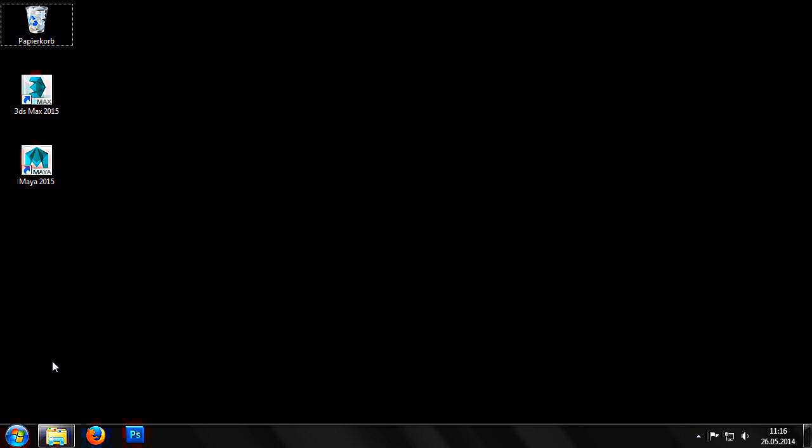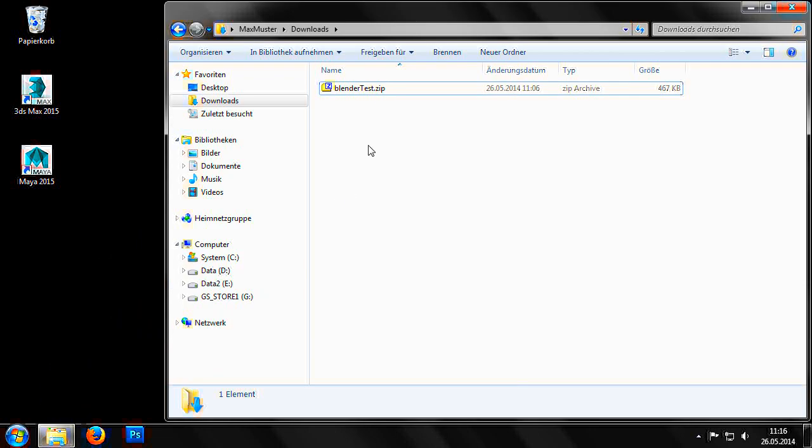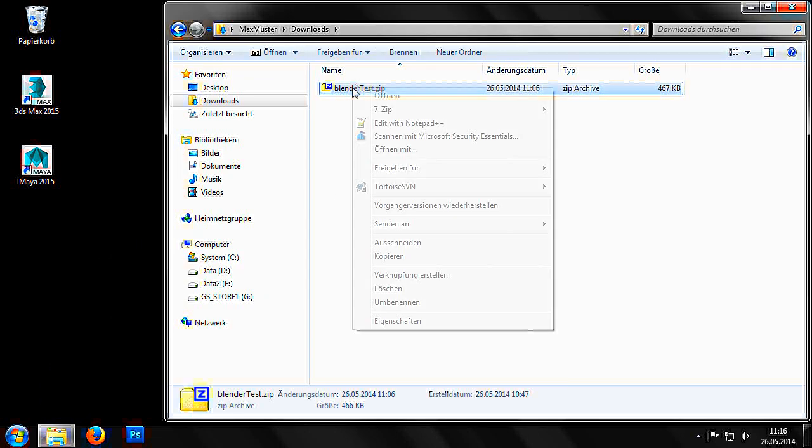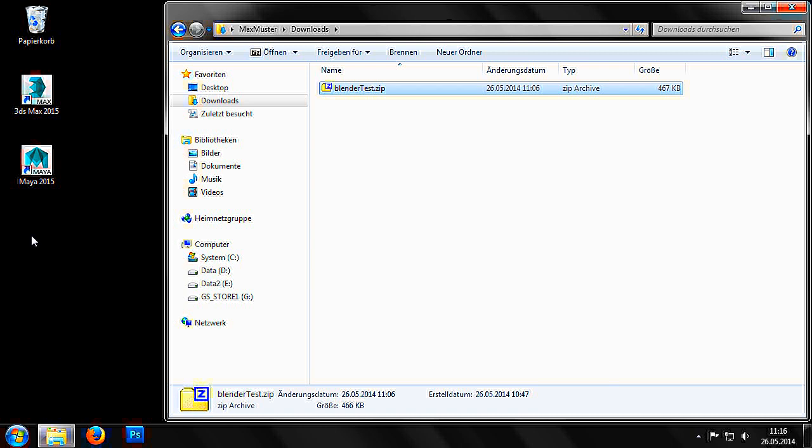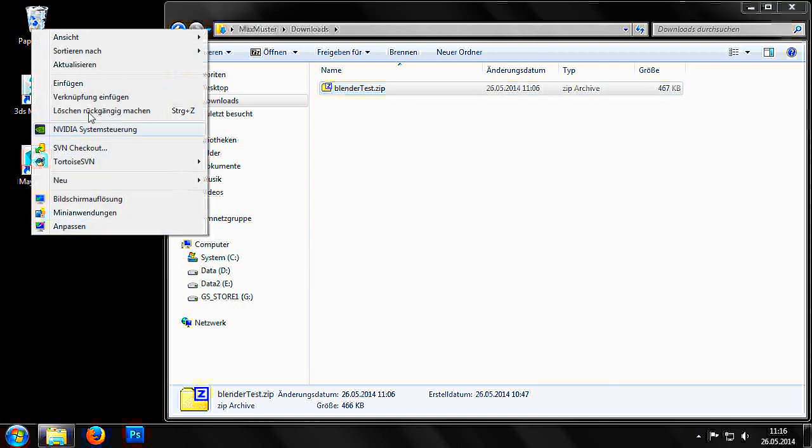Using the link below the video player, you can download an archive of all the important files you'll need for this tutorial. After the download is finished, we can copy the archive to our desktop and unpack the contents.